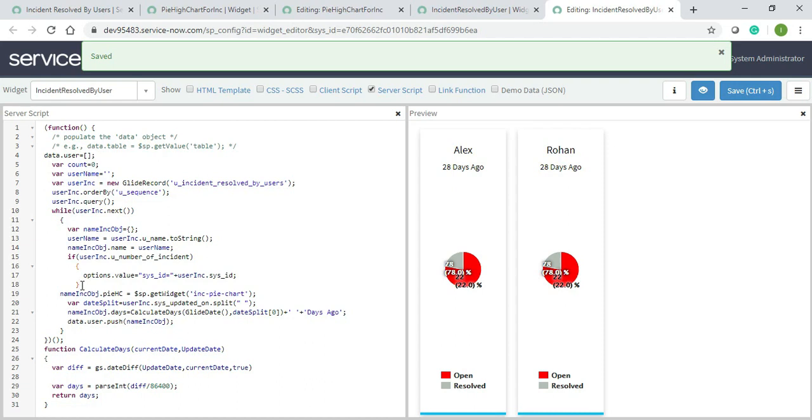It shouldn't come like this. I don't know why it's coming... okay, okay, I didn't pass the options. Guys, I'm so sorry. I need to pass the options as well in the widget, and I'll just save it.